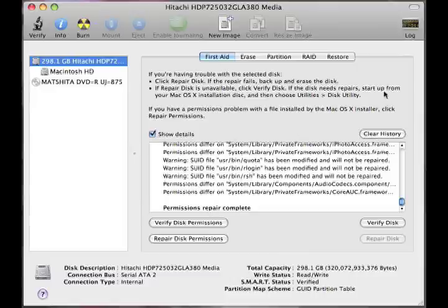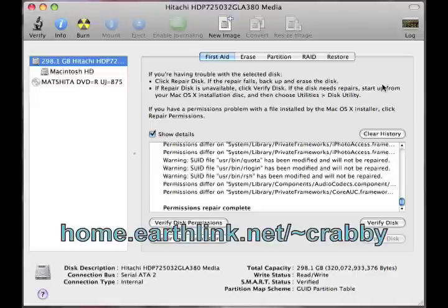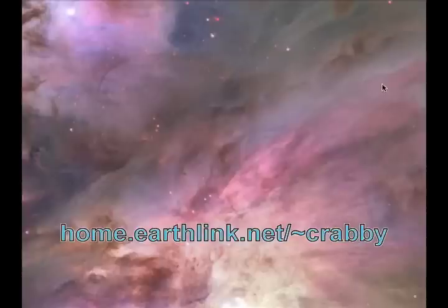And I want to thank you for your time. Come see us at home.earthlink.net forward slash Tilda Krabby.